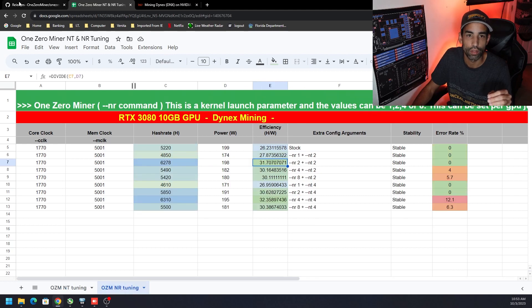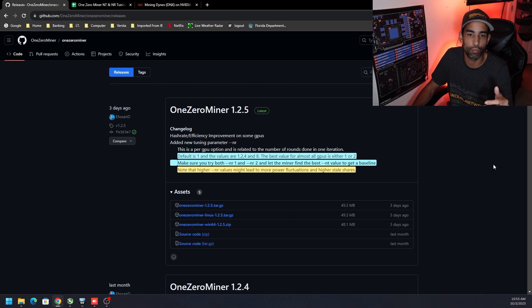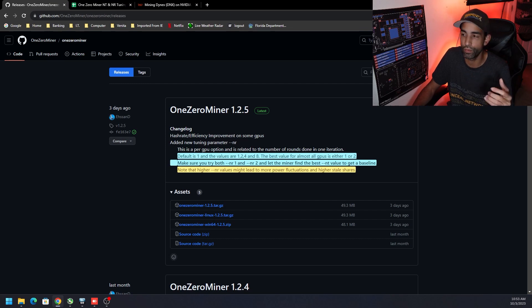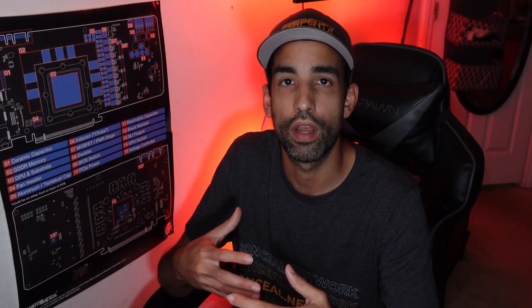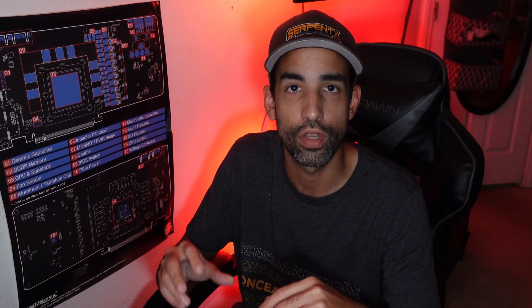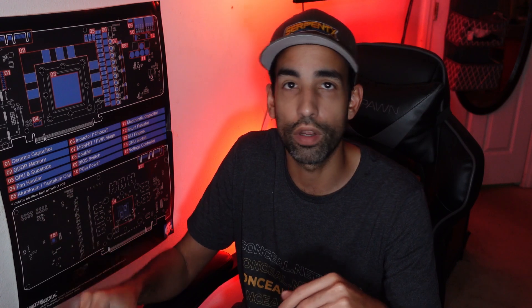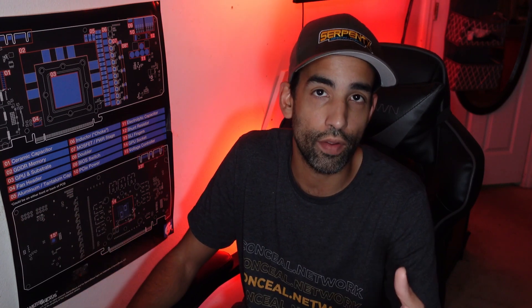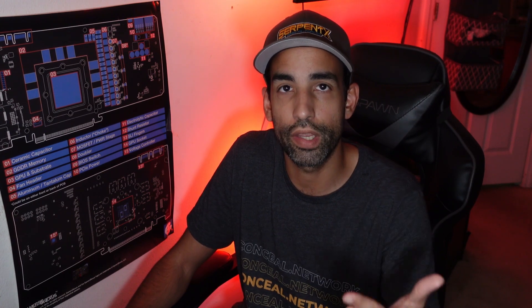Now, this particular miner only supports Dynex. And it would be nice, developer, if you've got a moment to watch this video, to have other algorithms that these miners can use with your particular program. Other algorithms, because that would be very interesting to see how these commands or tuning parameters will affect those algorithms as well. So hopefully you add those in the future. But right now, 1.0 miner is only available for Nvidia GPUs and only on the Dynex algorithm.